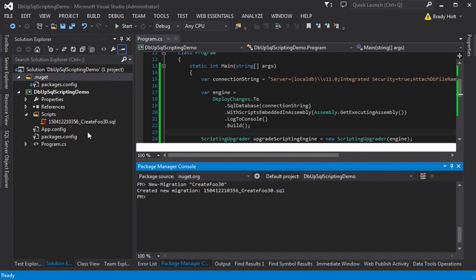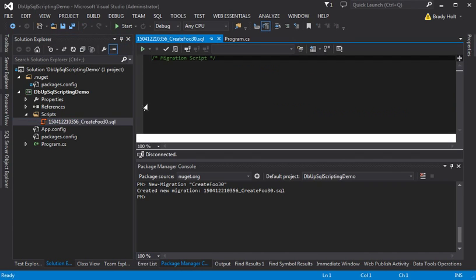So that gave us a brand new migration script prefixed with a timestamp. I'm going to open up that migration script.